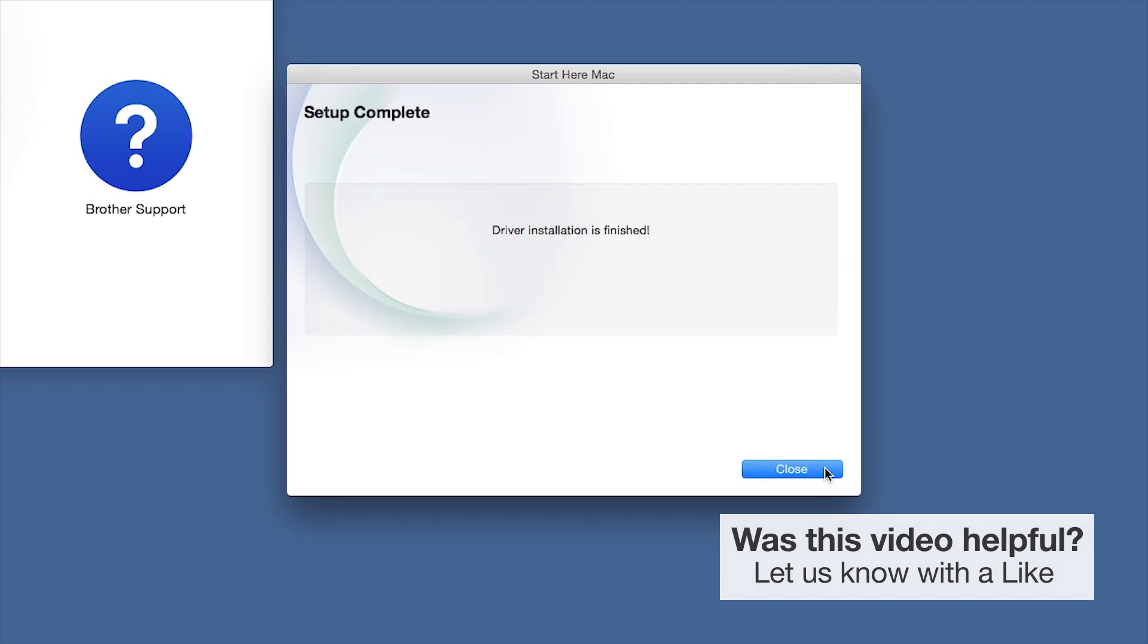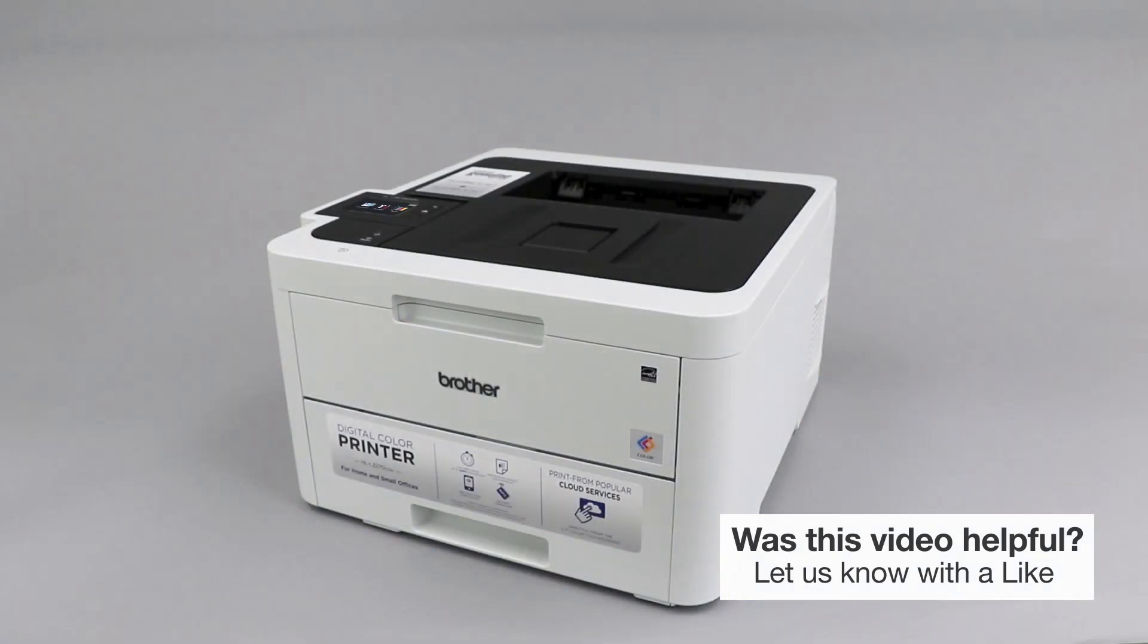Click Next. Now click Close. Your installation is now complete.